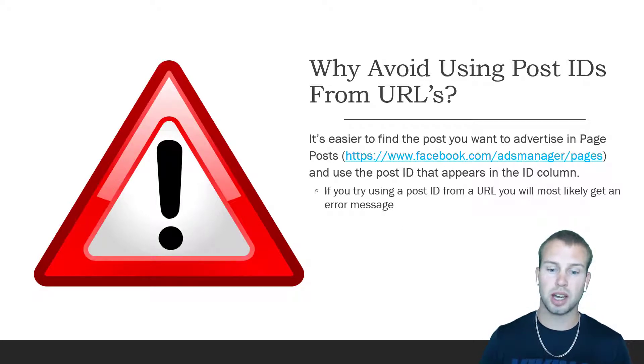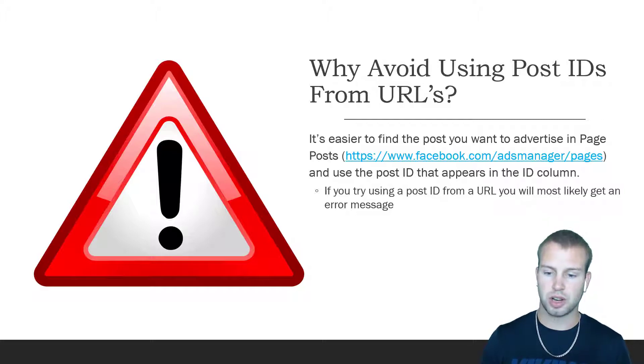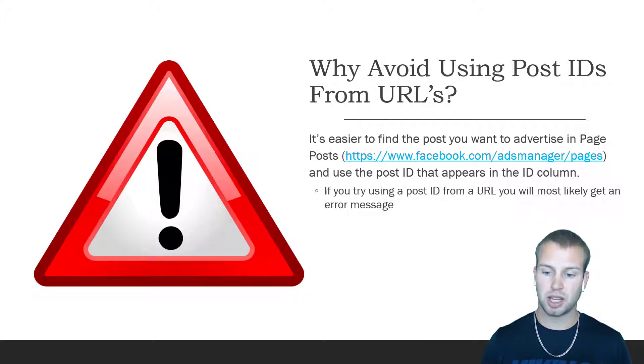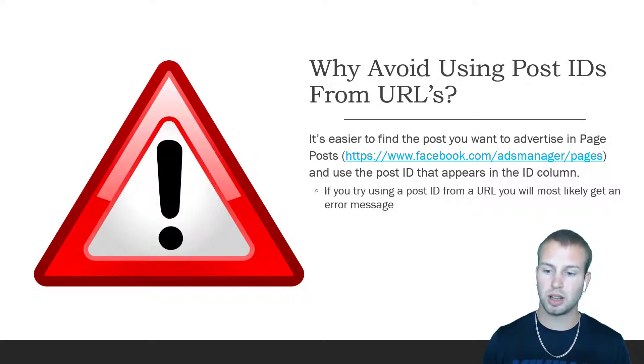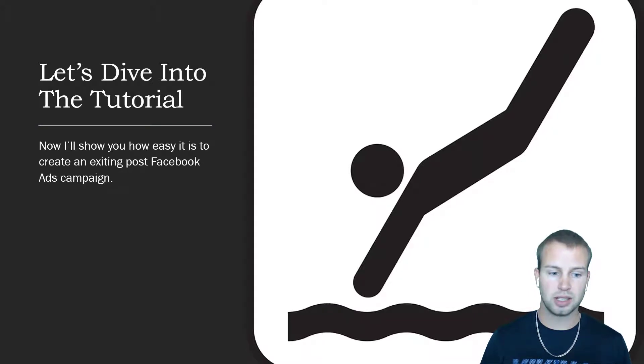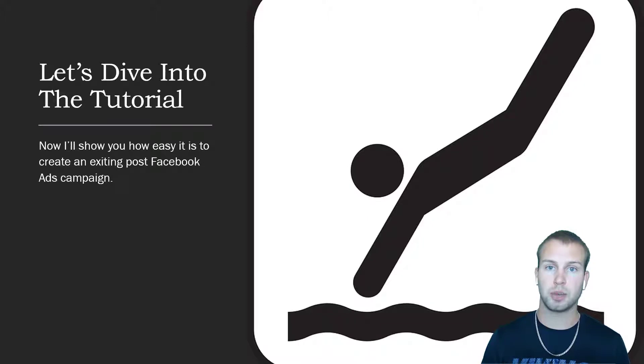I've been through this so many times. I did so much research trying to find out how to get the unique post ID from your Facebook page and it's just a nightmare, but I'll show you a way easier way to find it. Now I'll show you how easy it is to create an existing post for your Facebook ads campaign. I'm going to dive into that right now.